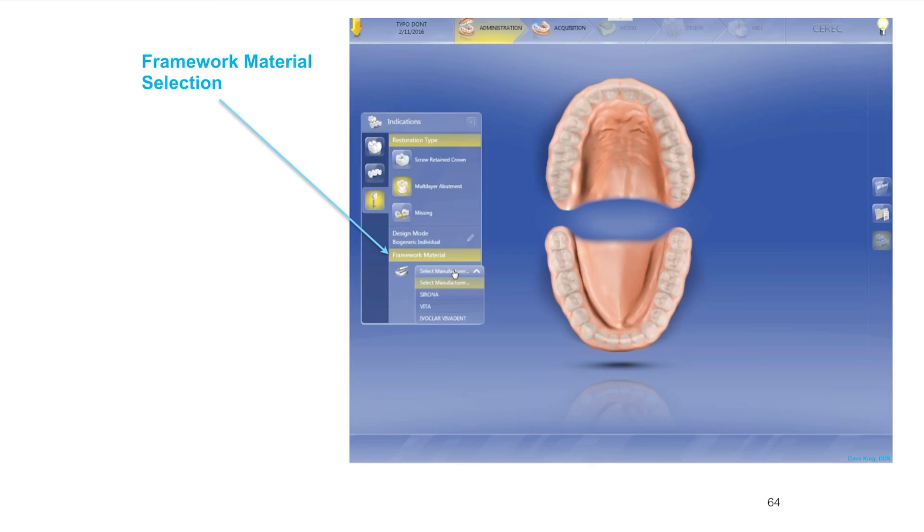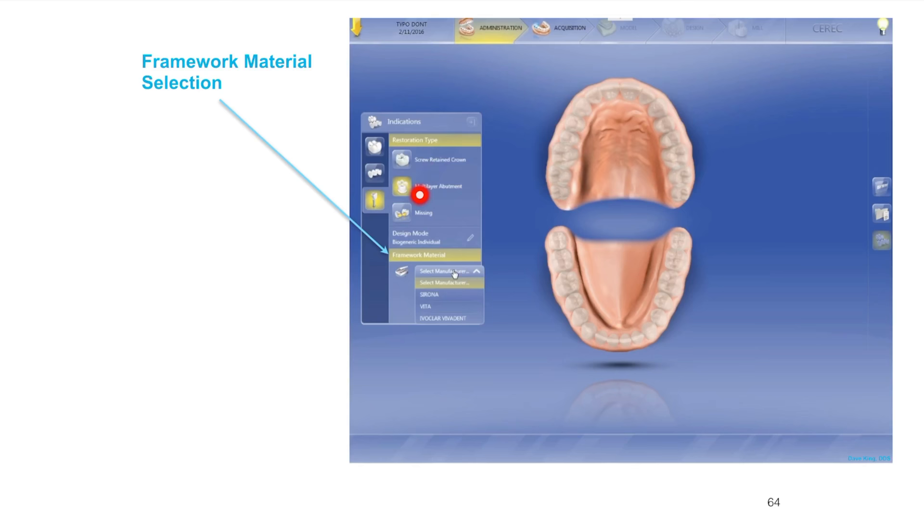The next choice we need to make after selecting the design mode, which I've selected biogeneric individual. If you have a biocopy scan of that tooth before it came out or of a wax up, you can change this to biogeneric copy. We're going to select the framework. Remember we selected multi-layer abutment, so there's multi and there's layer, two layers.